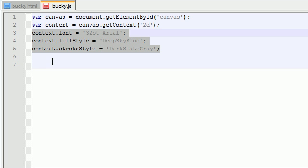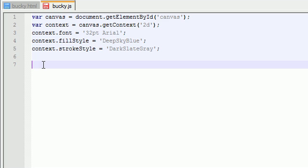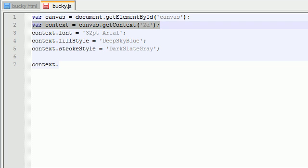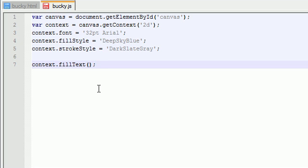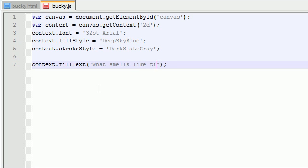In order to actually draw text on the canvas, you put context - this already knows that you're working with this canvas because we referenced it. Any function that we use, like fill text, automatically gets written on our canvas. Fill text is a function that basically adds text on the canvas. It takes three parameters - the first parameter is what text you want it to say. I'll just go ahead and write what smells like tuna.